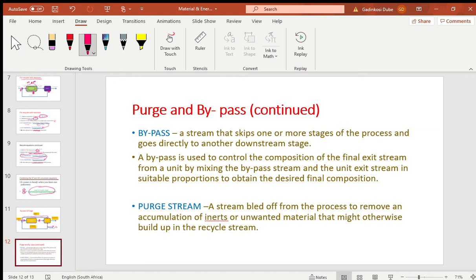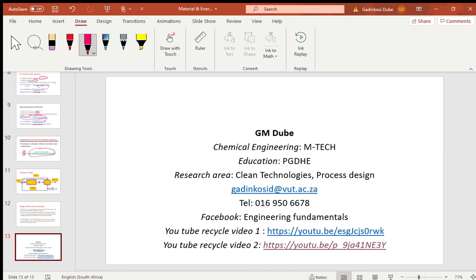Thank you very much for watching. If you want to go and solve problems involving recycles, you can check the links provided. The first video covers physical processes of recycling, and the second video solves problems involving chemical reactions. Thank you very much for watching — I'll see you next time.